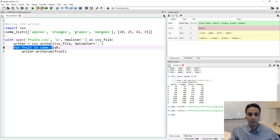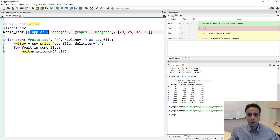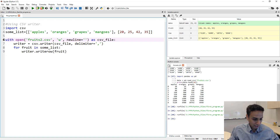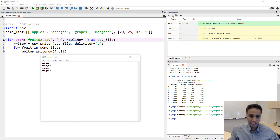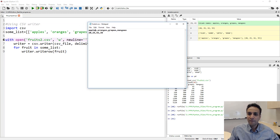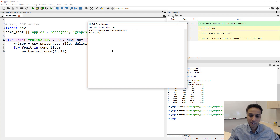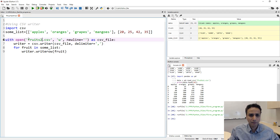Now I'm going through the list — for fruit in some list, writer.writerow. So this would be row number one, that would be row number two, and if you have more data, it writes more rows. Let's go ahead and change this to fruits2.csv and run it. I should have a new file called fruits2. And I see it here — the first row is apples, oranges, grapes, and mangoes; the second row is 20, 25, 42, 35. If you open the CSV file in Excel, you would see it nicely formatted. So this is one of my favorite ways.